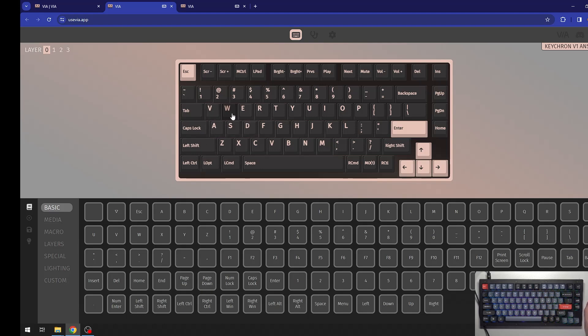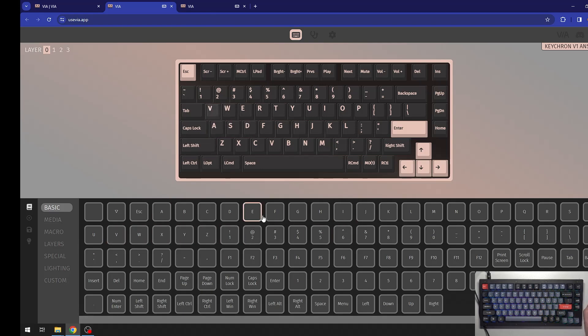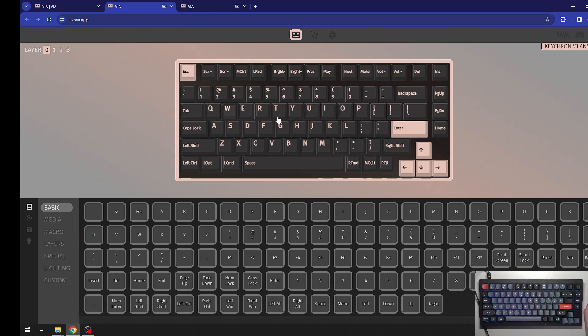for example, clicking on the V that I have right here and we can switch it with, for example, Q. And that is basically it. That's it for this video.